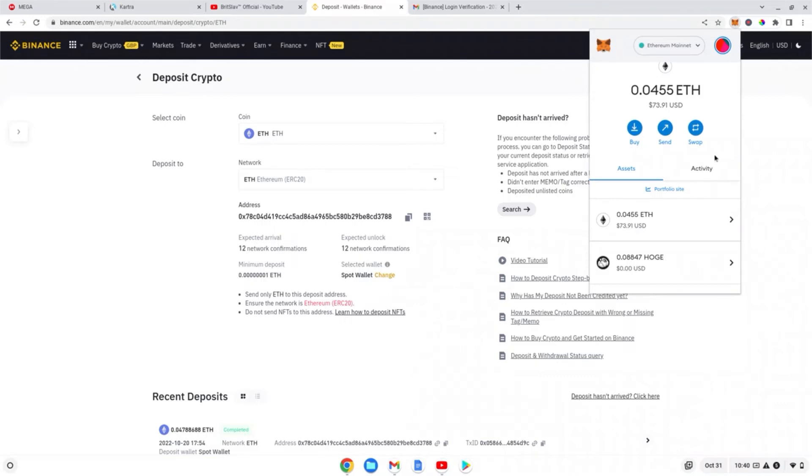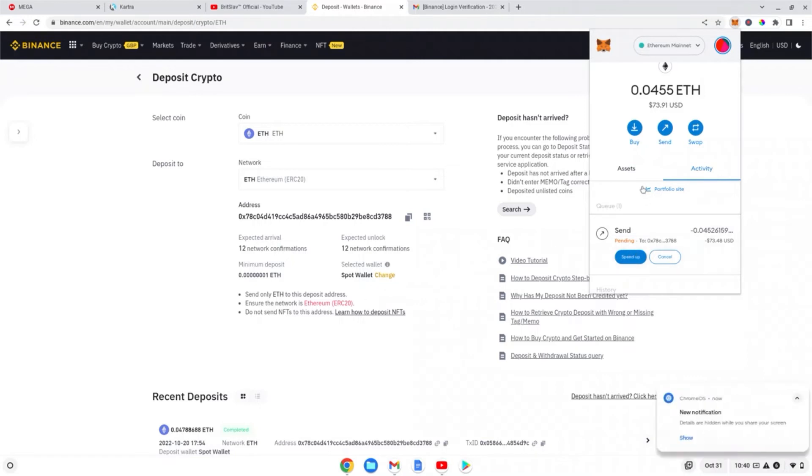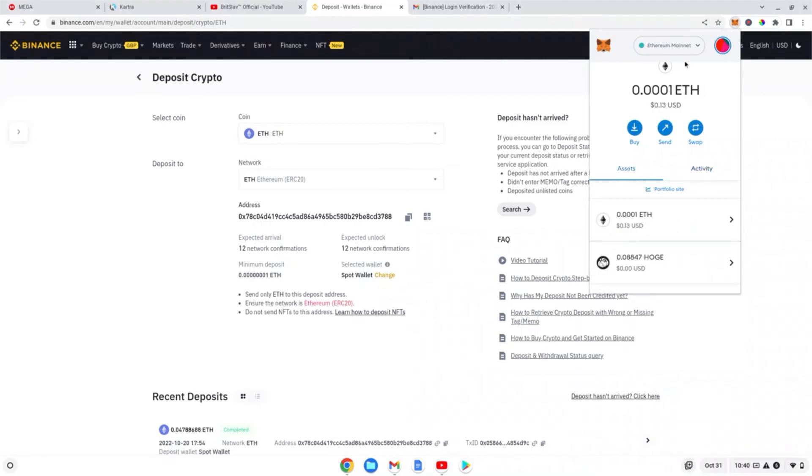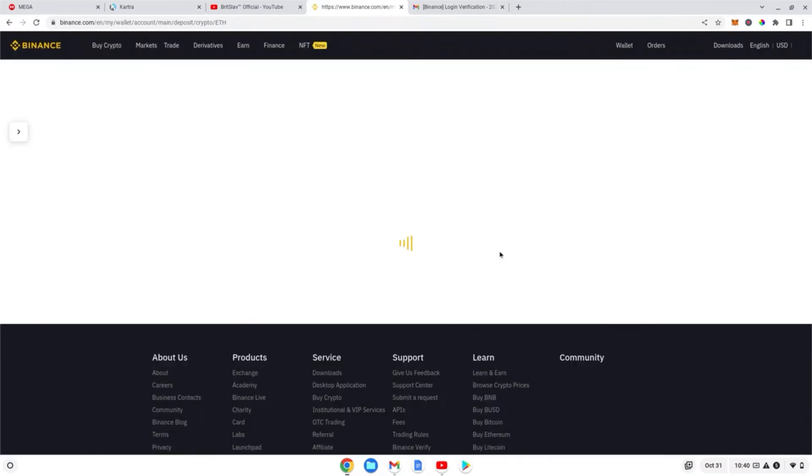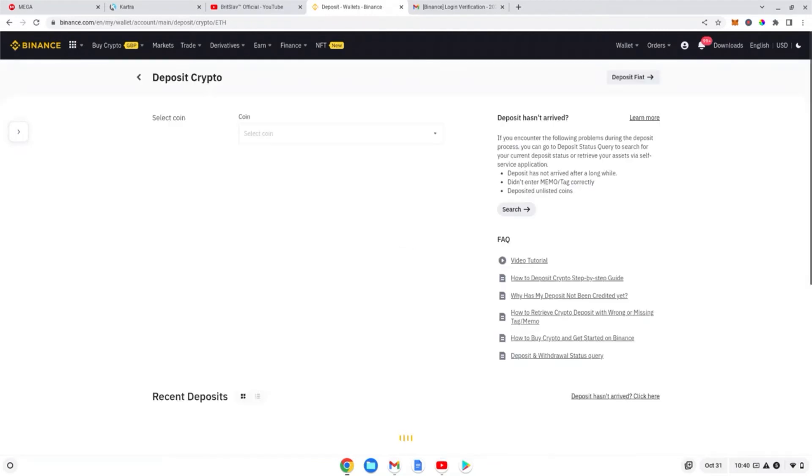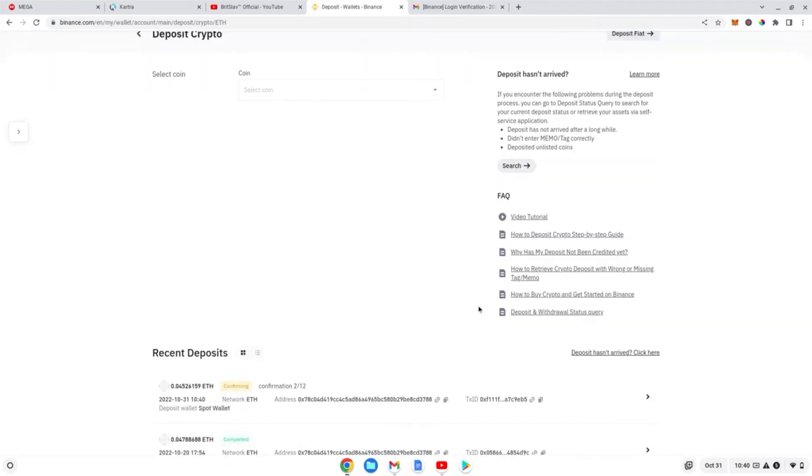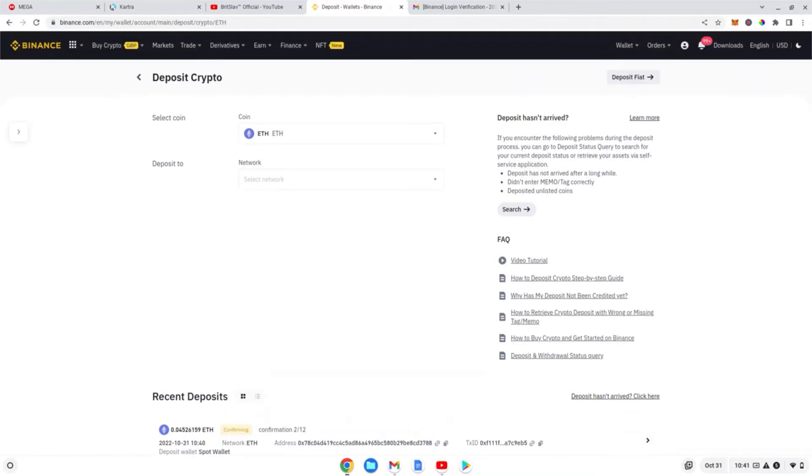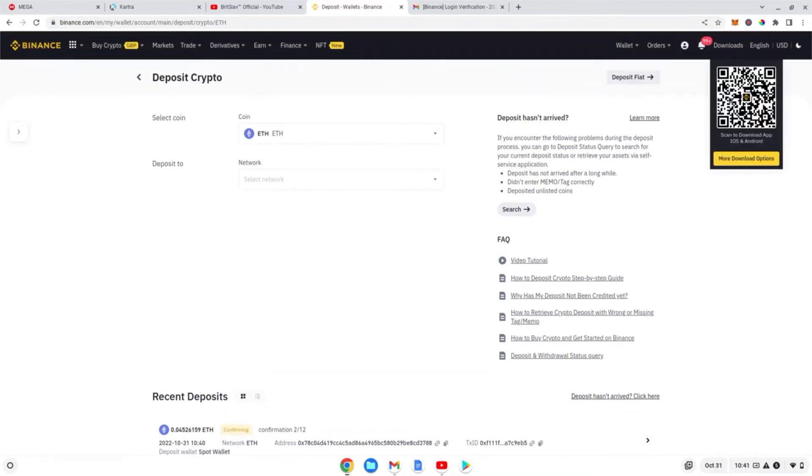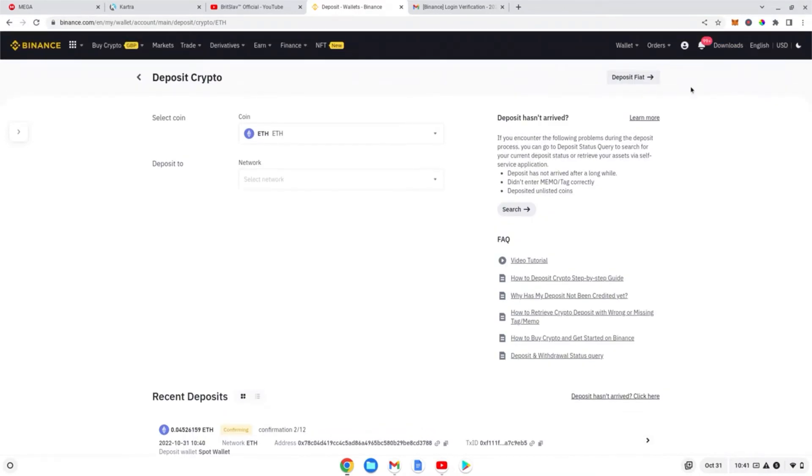there's going to be a confirmation of transaction. It's taking a bit longer than usual. You can speed up but there's no point. New notification - as you can see it's gone, I don't have any ETH in my wallet anymore. When I refresh this page, let's see what happens. When you refresh the Binance page, it will come up with recent deposits. There we go, confirming. Once it's sent, then we transfer it into fiat, and I'll show you how to do that on the next part of the video.